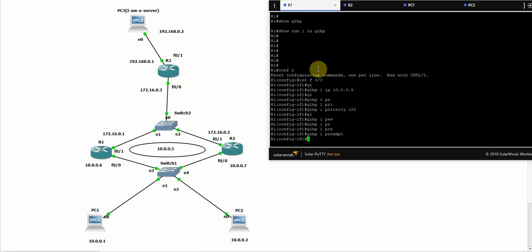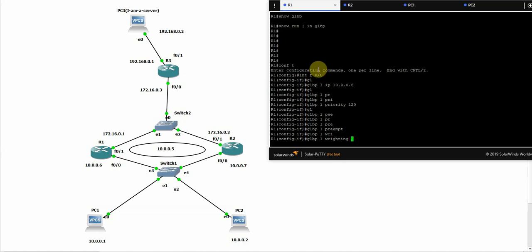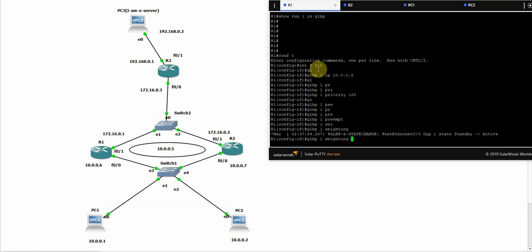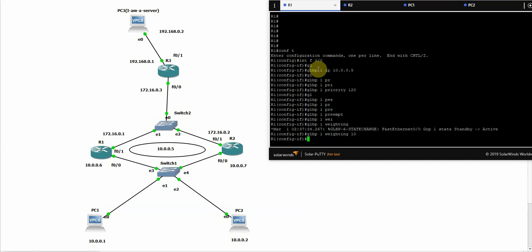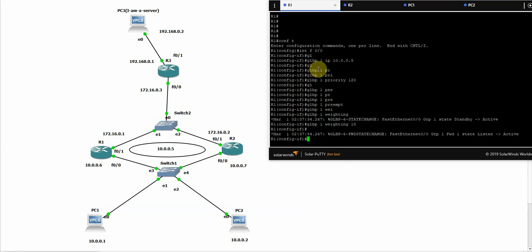The preempt is used to make this router as the active if it has a higher priority. Let's set the weight to 10 for example. You can control the weight between two routers. You can set one to 10 and the other to 5. The one with the higher weight will process more traffic than the other.